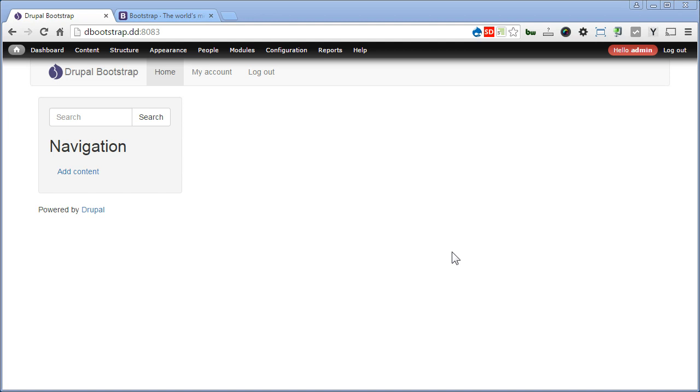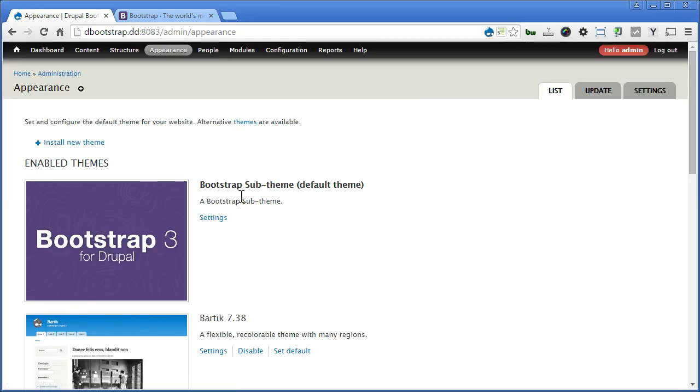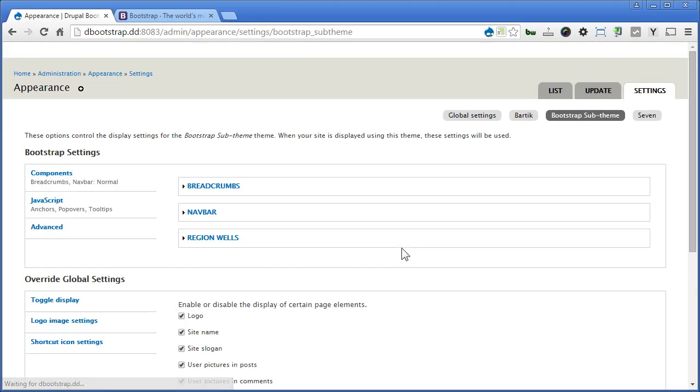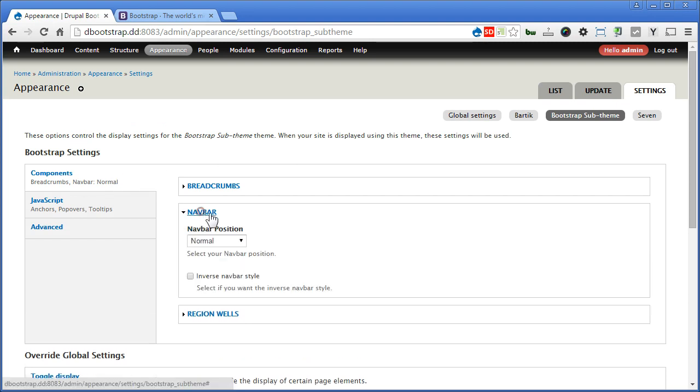Okay, let's start with Bootstrap Navigation Bar. Let's go to Appearance, Settings, under Components, let's click Nav Bar.